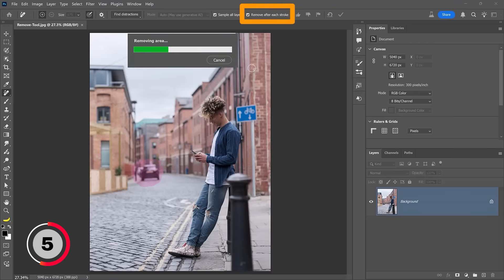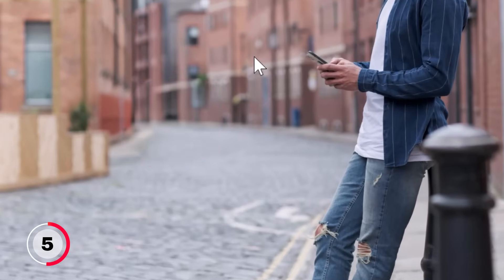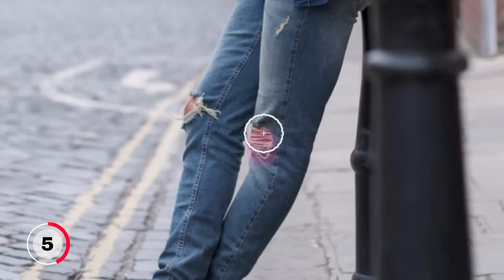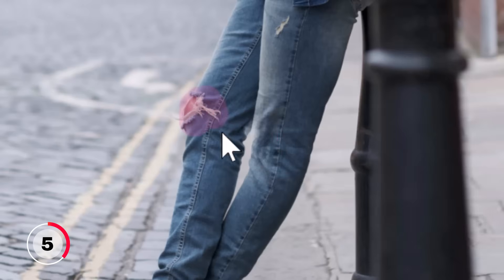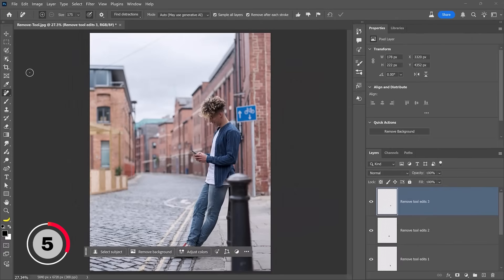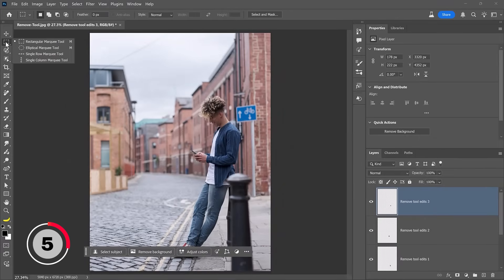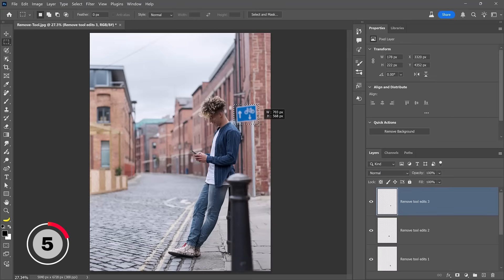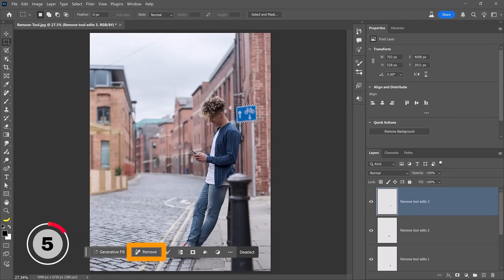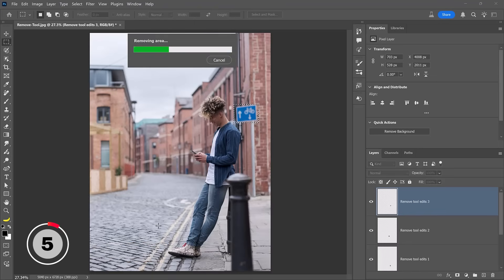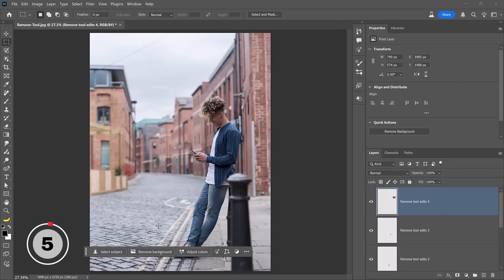If you have Remove After Each Stroke enabled, Photoshop will immediately remove that object, and it does a fantastic job. I can even remove the tears from his jeans — all I'm doing is dragging over those tears and Photoshop removes them automatically. There's also a new button added when you have a selection active. I'll select the Rectangular Marquee tool and make a selection around this sign, and notice there is now a Remove button in the taskbar. When I click on that, Photoshop applies the remove tool to the contents of the selection — and it does an amazing job.